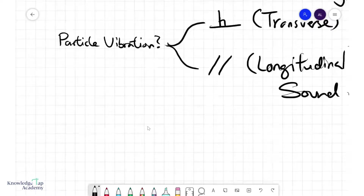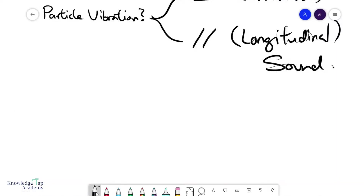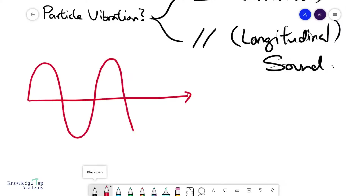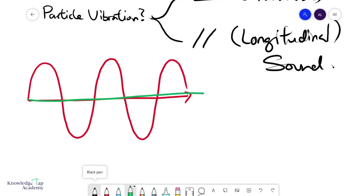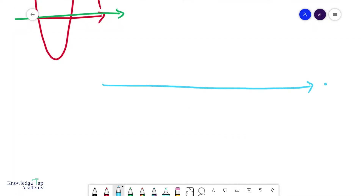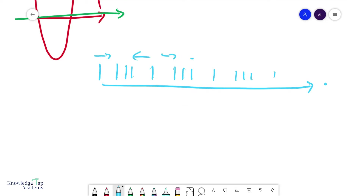Transverse waves are what we're very used to looking at in wave representation — the wave propagates in one direction while the particles move up and down, which is perpendicular to the wave propagation. Longitudinal waves look slightly different: if the wave is going in this direction, the particles move back and forth in and out, in a direction parallel to the wave propagation.